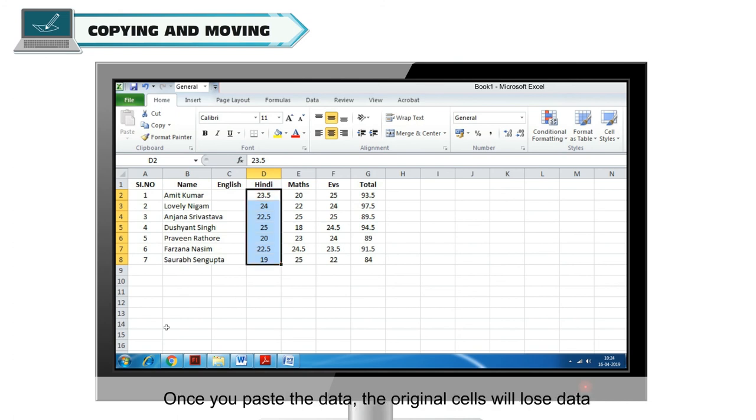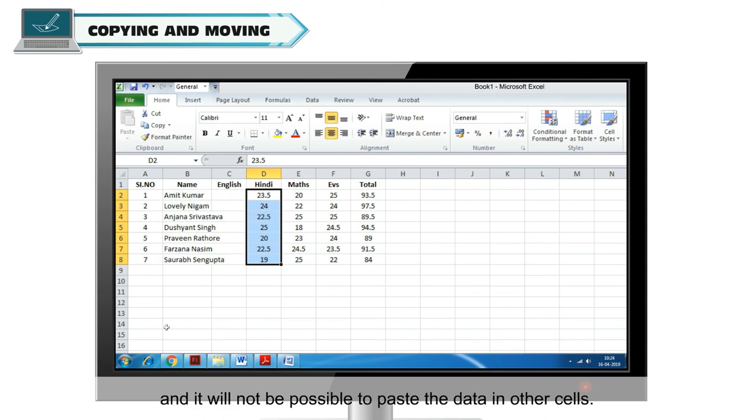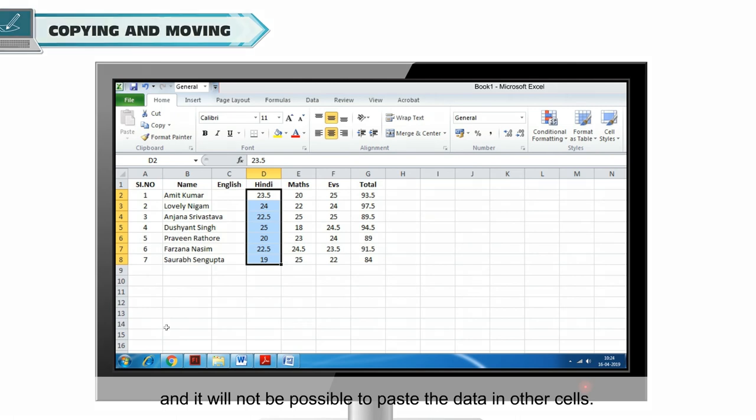Once you paste the data, the original cells will lose data and it will not be possible to paste the data in other cells.